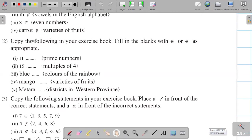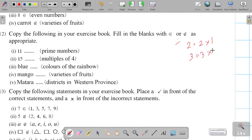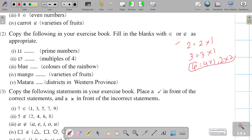Now, copy the following in your exercise book and fill in the blanks with element or non-element as appropriate. Here, is 11 a prime number? Prime numbers have exactly two factors. For example: 2 can only be written as 2×1; 3 as 3×1; but 4 can be written as 4×1 and also 2×2, so it has more than two factors and is not a prime number — those are called composite numbers. Similarly, 2 is not prime. For 5: only 5×1, so 5 is prime.